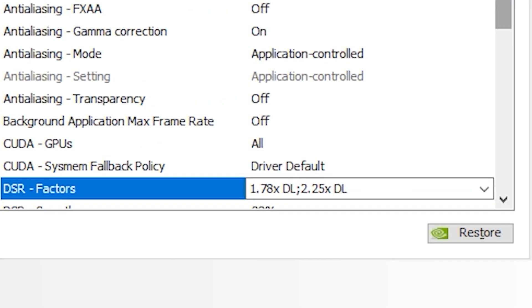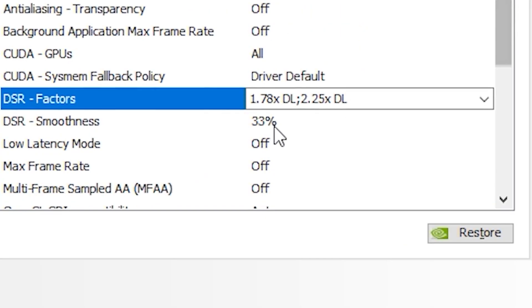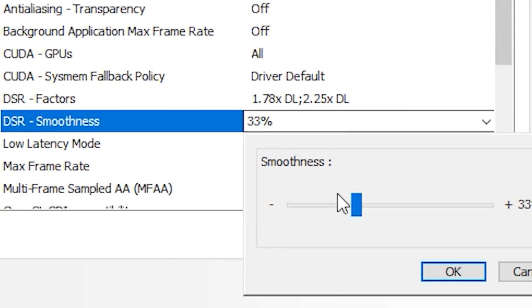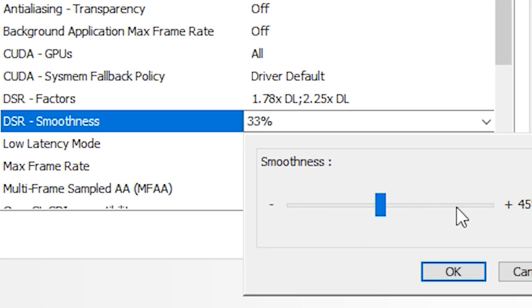Make sure to tweak the DSR Smoothness to 45% to reduce grainy effects after applying the DLDSR feature, then click Apply.